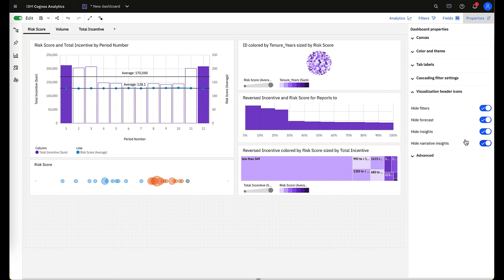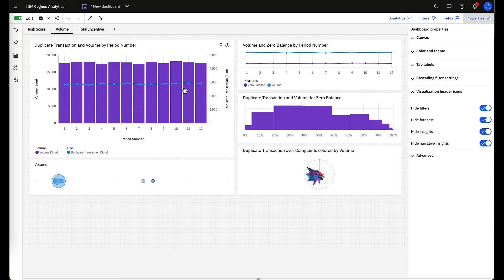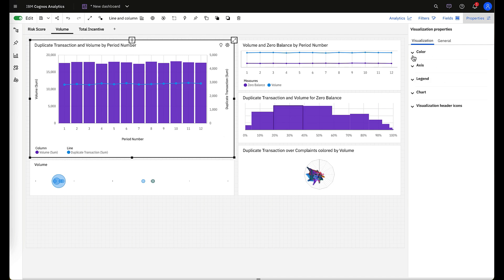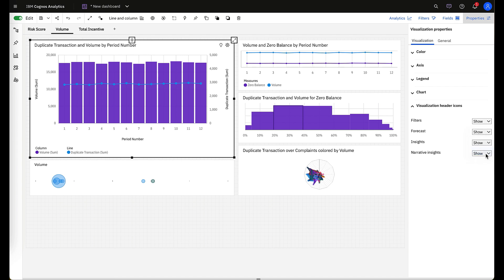These can be controlled at a canvas level or at an individual level. If we go to a different tab, we can select an individual visualization that we'd like to control and be able to obfuscate or hide those insights. Maybe we don't want our analytical insights—it's too mathematical and not important—but we want to keep our narrative insights, which are more suggestive and forecast-driven, so we can keep those for our users.